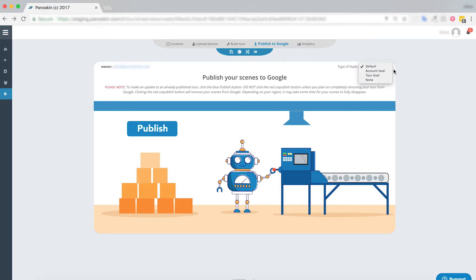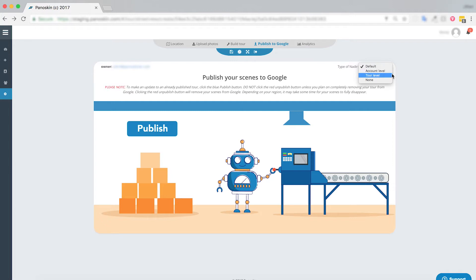So the difference between your account level and your tour level nadirs are that your account level can be added in settings and you can use this for any number of tours as a default, or you can choose a specific nadir for any number of tours. Either way, you want to make sure you choose the correct nadir that you would like to have appended to your tour.